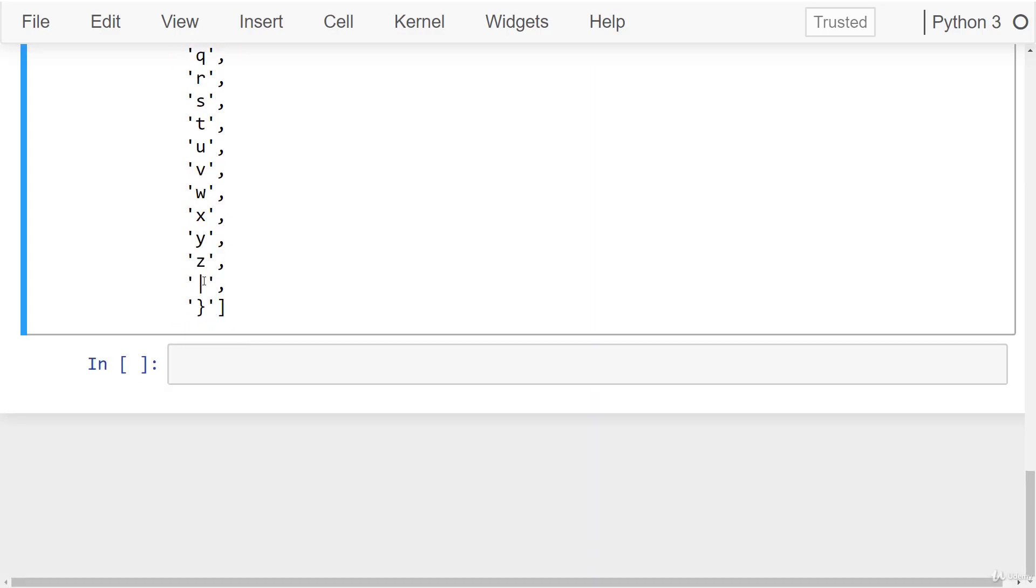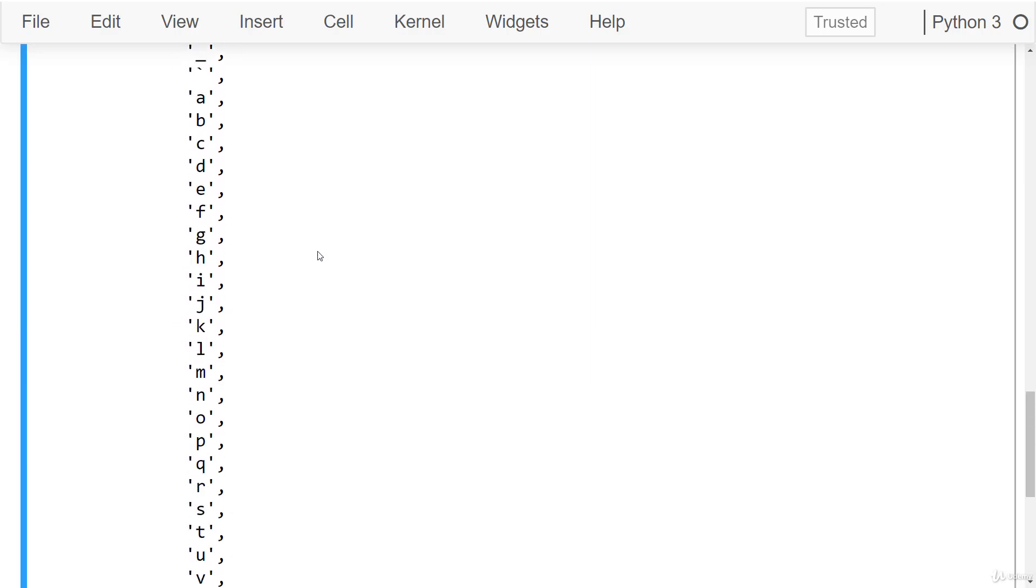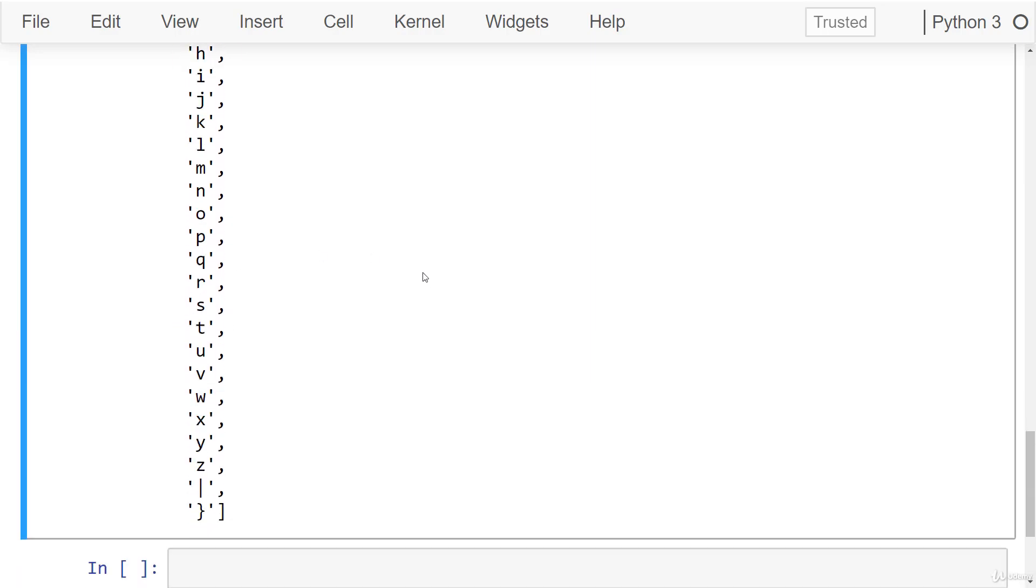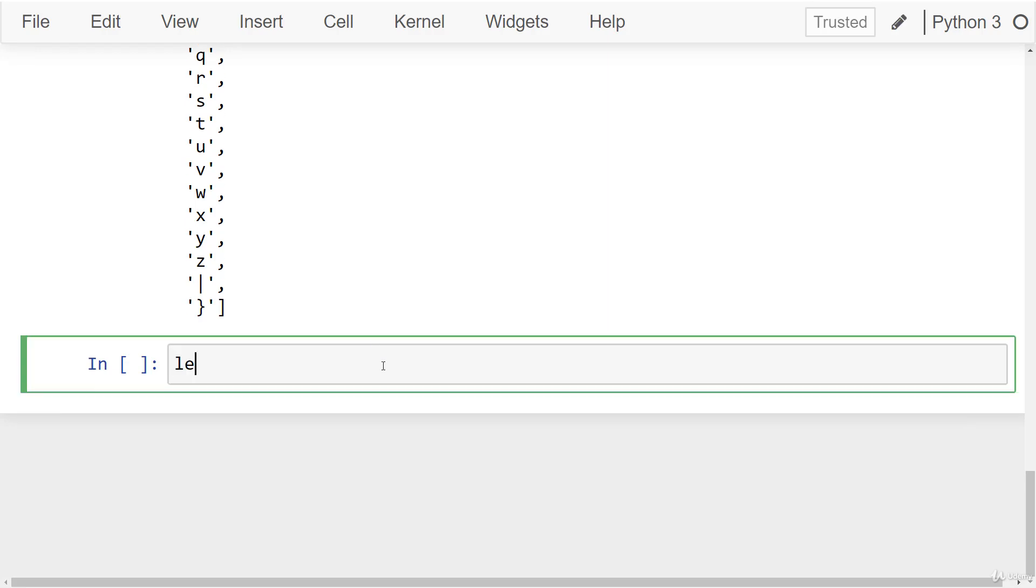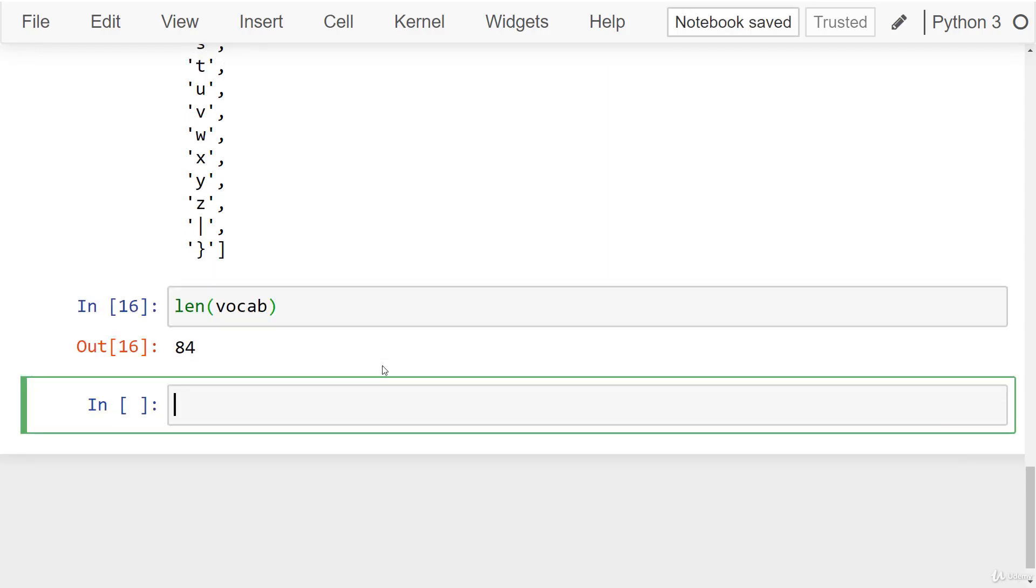Okay, so that means if we check out the length of our vocab, there are 84 unique characters that we're going to be working with. And we'll have to keep that number in mind when designing the last dense layer of our neural network.